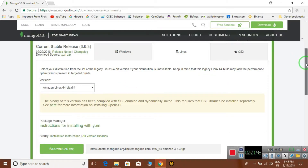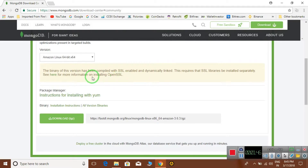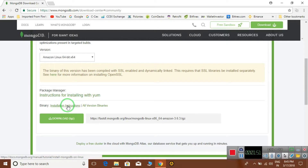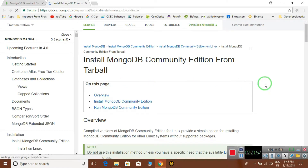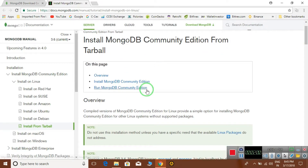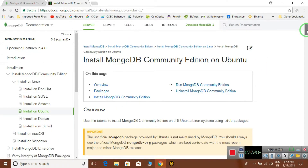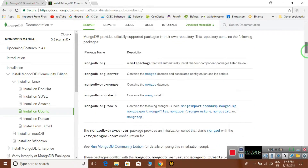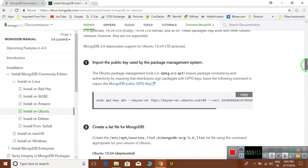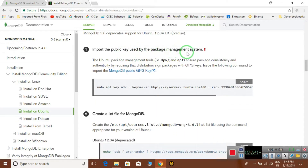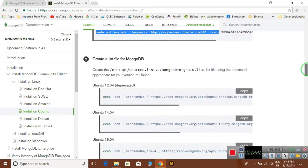If you don't want to download or are having problems installing on Linux, you can go to the Installation Instructions section. Each and every manual for each operating system is given here. If you are an Ubuntu user, go to the Ubuntu installation instructions and follow them. First, import the public key used by the package management system by copying that line and pasting it into your terminal.